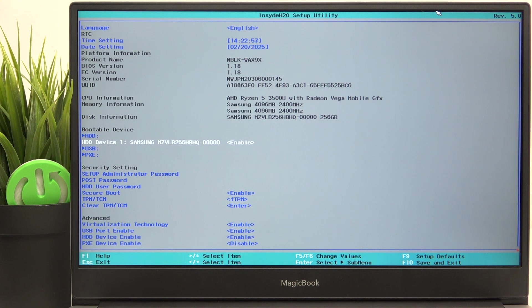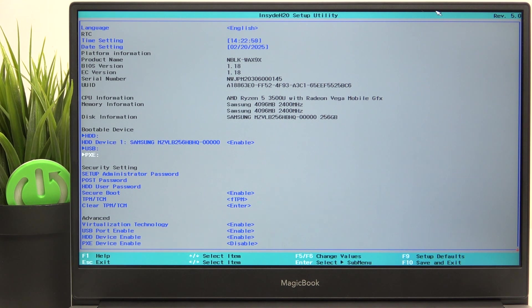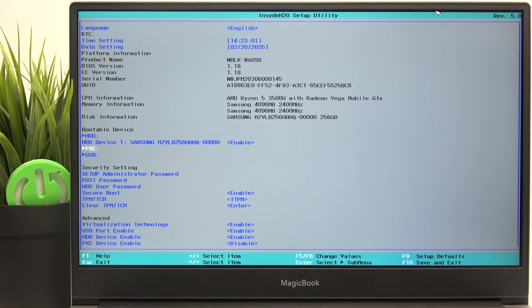Now I've moved USB down. Now I'm going to move PXC up by clicking on F6.